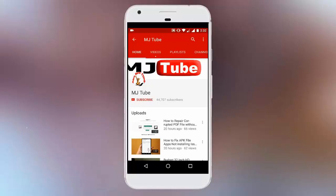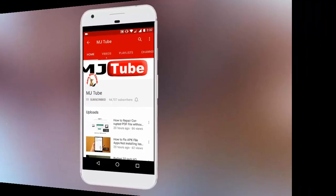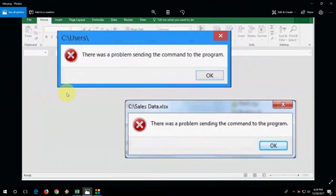Do subscribe to MJTube and hit the bell icon for latest updates. Hey guys, welcome back again. I'm MJ. Today I'm back with the Excel issue.